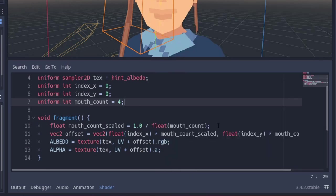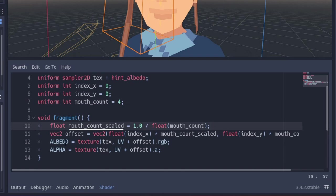On this next line, I have a variable called mouth count scaled, which is 1 divided by the mouth count.